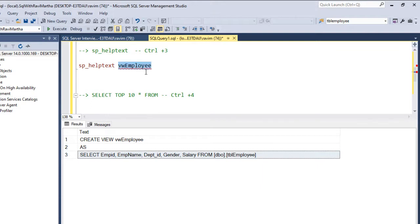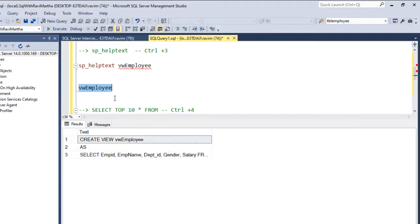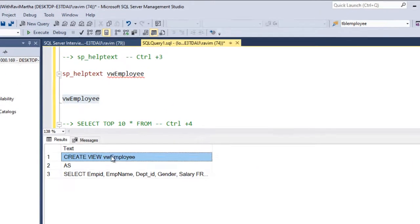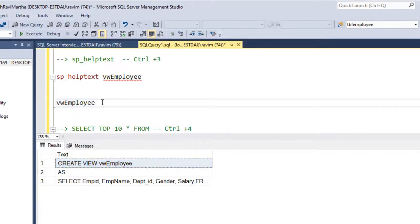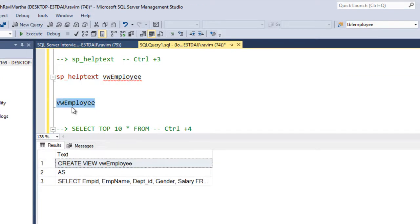Let's execute this. Now I'm selecting this and clicking on Ctrl plus 3. That would give me the definition of the view. So either you use sp_helptext, or you use the keyboard shortcut Ctrl 3, which we have assigned.